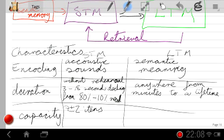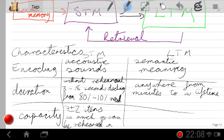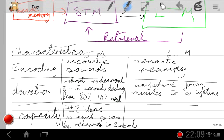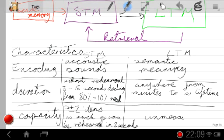You're much better off following Baddeley's idea: human short-term memory has a capacity of as much as can be rehearsed in about two seconds. So if you can articulate information very quickly, you'll have a larger effective short-term memory capacity. As for long-term memory capacity, technically it is unmeasurable — and thankfully so, because you really wouldn't want to run out of long-term memory capacity.